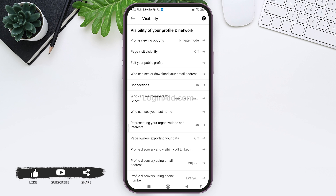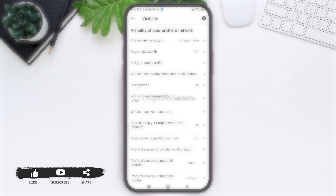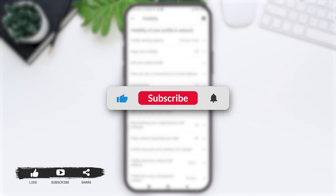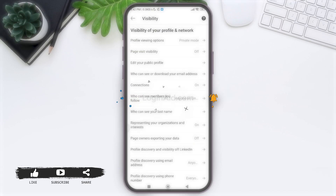This is it for the tutorial, everyone. Hope this tutorial was helpful to you all. If you liked today's tutorial, make sure you like, share, and subscribe to our YouTube channel for more tutorials like this. Thank you for watching.